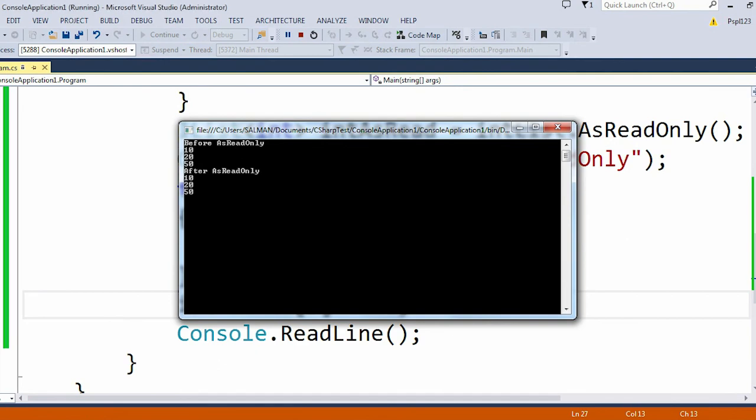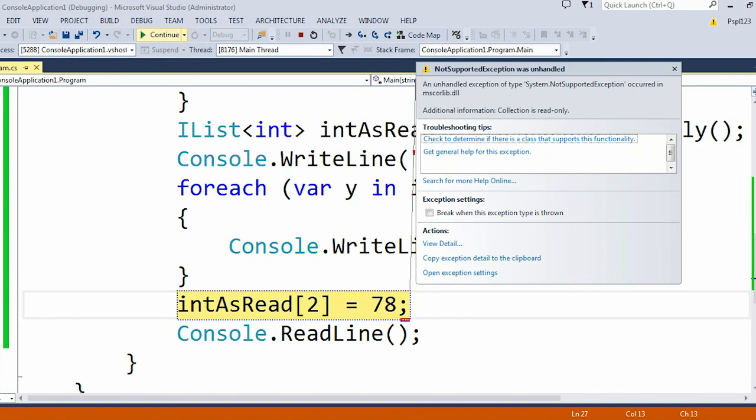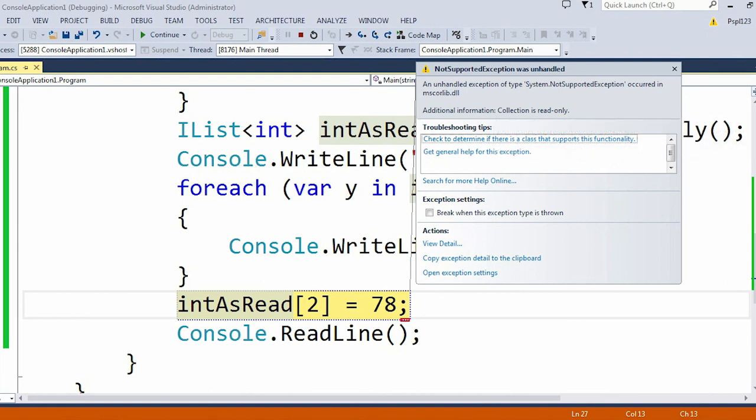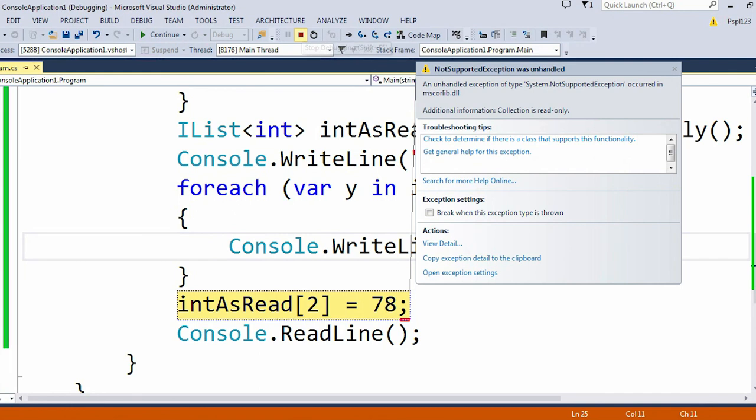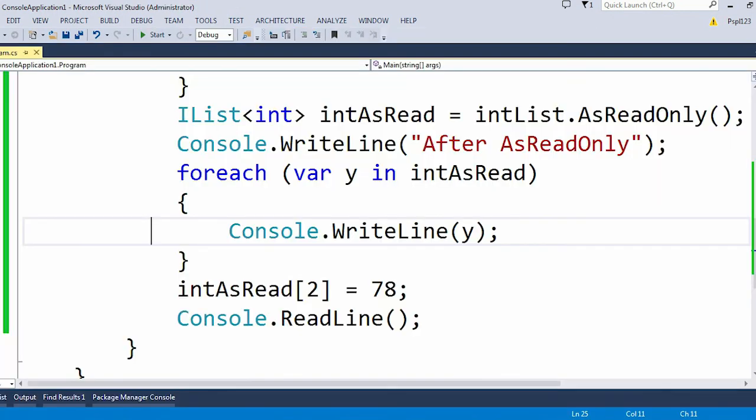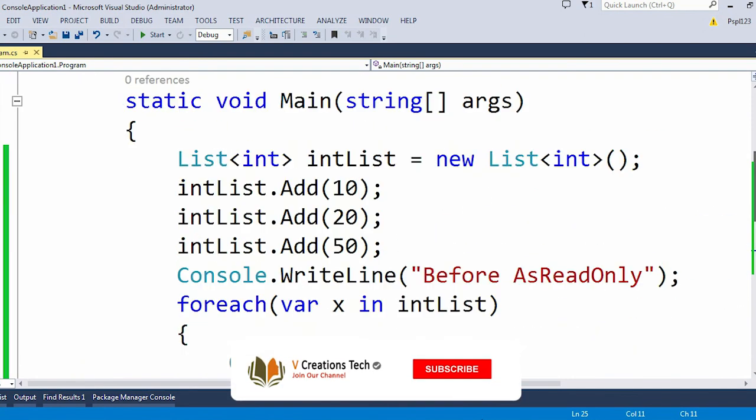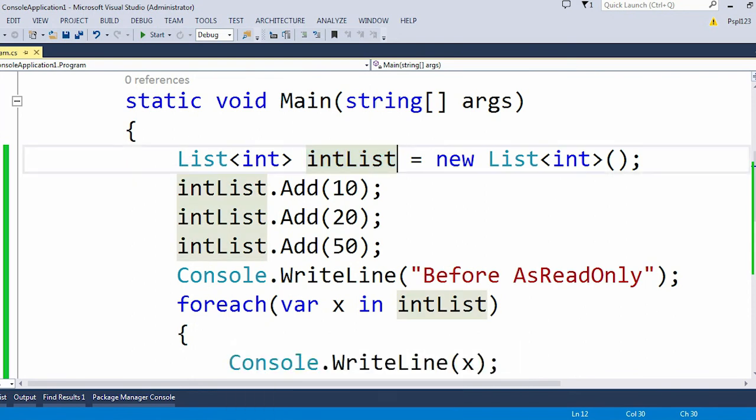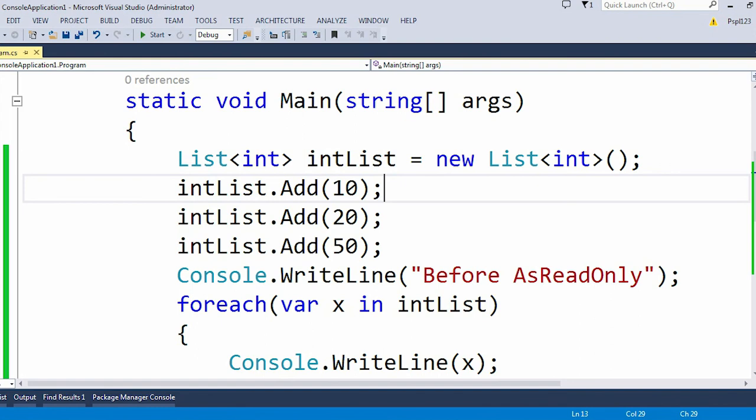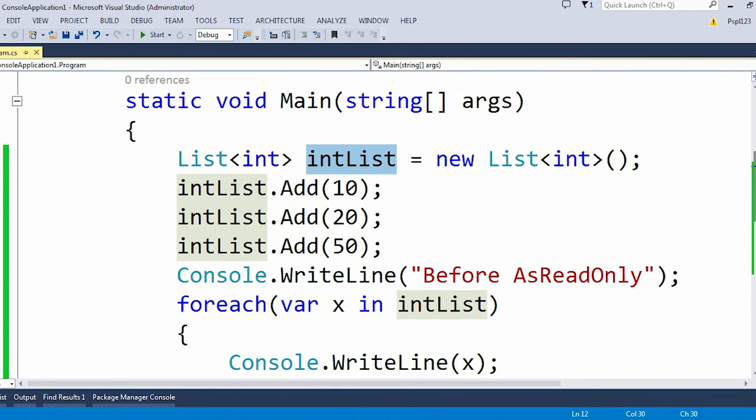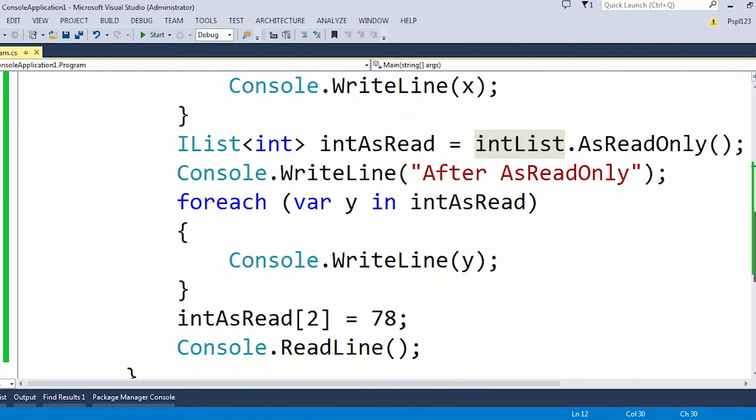You can see in the screen NotSupportedException was unhandled and the additional information is same - collection is read-only. The reason is because this is a read-only list and we are trying to update a particular value in that list. But if I update the original intList, the first list which I created, then it will perfectly update because this intList is not a read-only list, but our intAsRead is a read-only list which means we can't update or edit any item value in it.